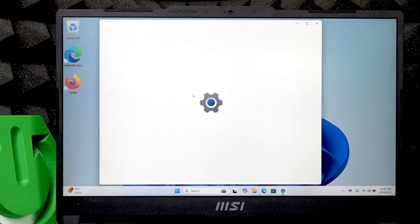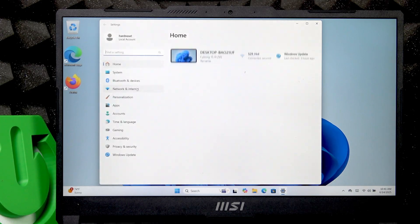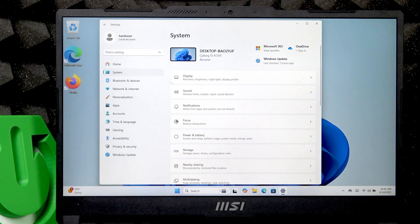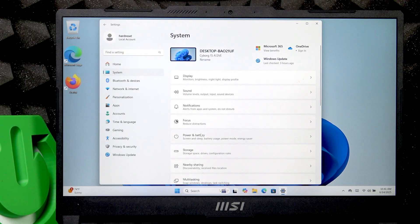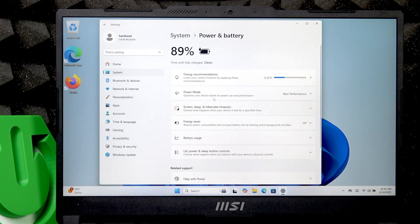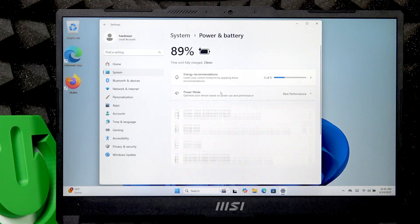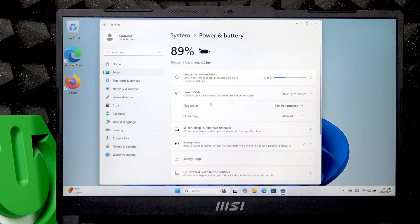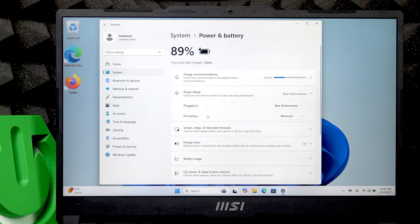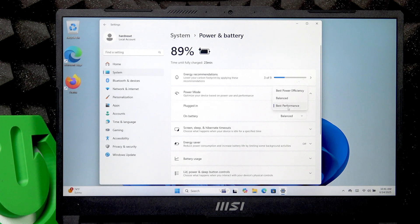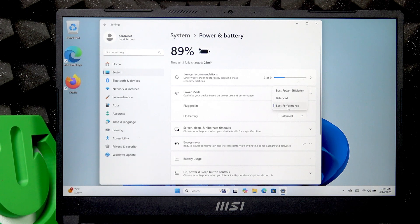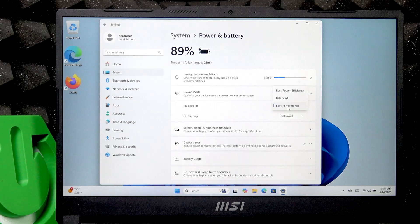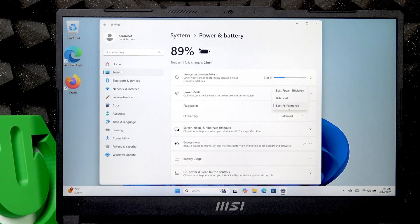then go to System, Power and Battery, and you'll see Power Mode. Now you can set it for when plugged in and when on battery separately. The best performance mode will speed up your laptop but may use some more